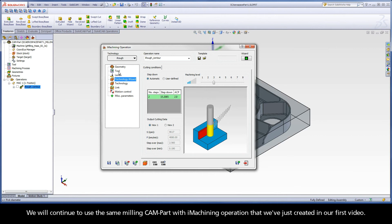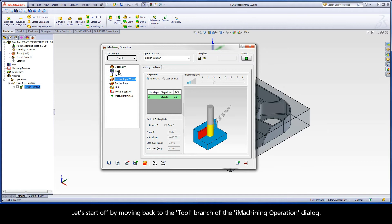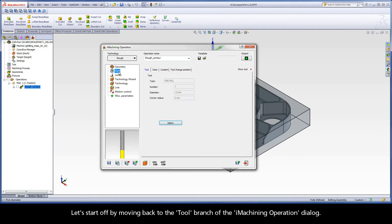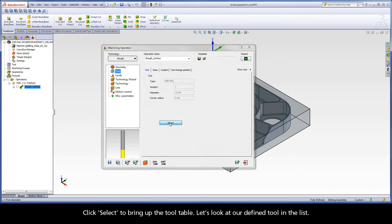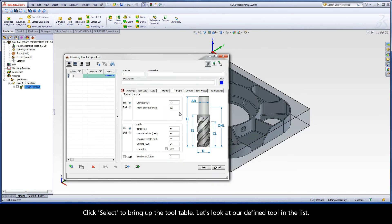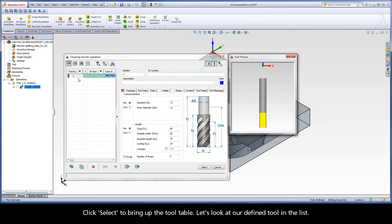We will continue to use the same milling cam part with iMachining operation that we've just created in our first video. Let's start off by moving back to the tool branch of the iMachining operation dialog. Click select to bring up the tool table and let's look at our defined tool in the list.